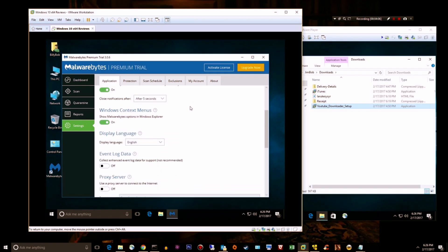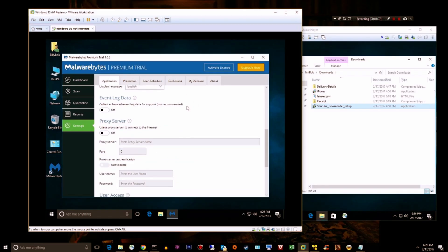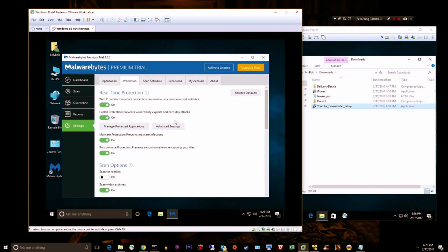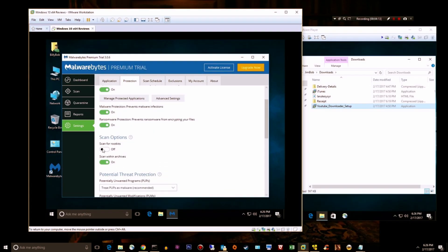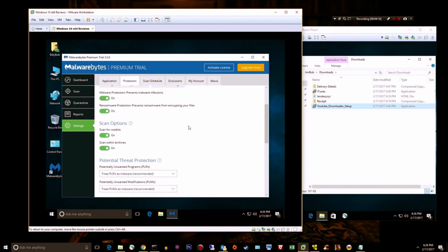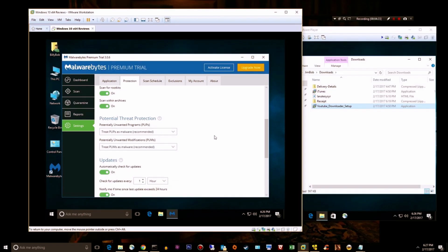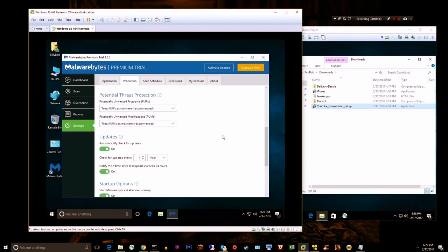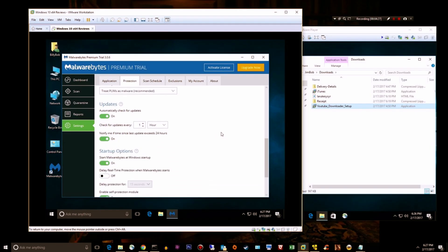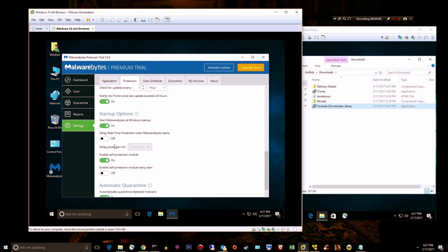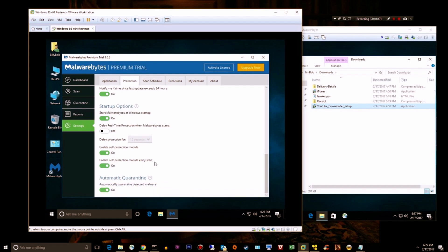Settings, let's go through some of these. Under application, those are fine. Protection: we're going to scan for rootkits. We'll treat PUPs, potentially unwanted programs, as malware and PUMs, potentially unwanted modifications, as malware. Check for updates every hour, that's good. We're going to leave delay real-time protection off. We want to be protected as soon as my computer starts and Malwarebytes starts. Enable self-protection module on early start: yes, it's going to slow down your boot and login process, but it will make sure that Malwarebytes is protected against early starting malware.